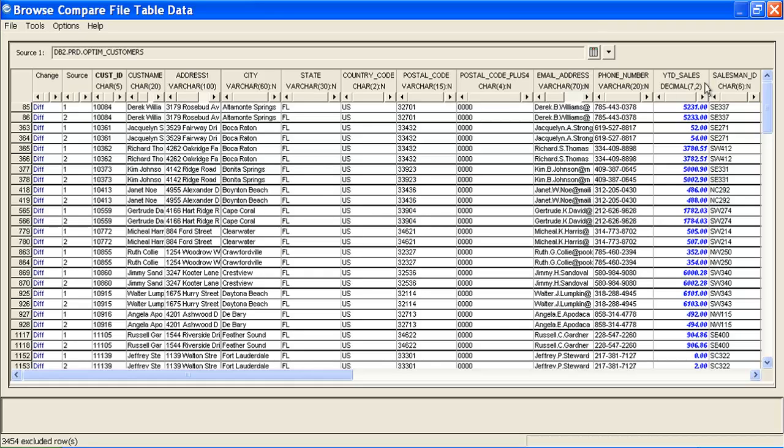For example, the year-to-date sales for the first customer has been increased from $5,231 in the original extract file to $5,233 in the masked database.